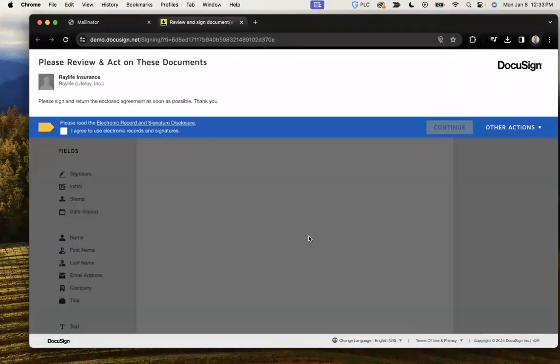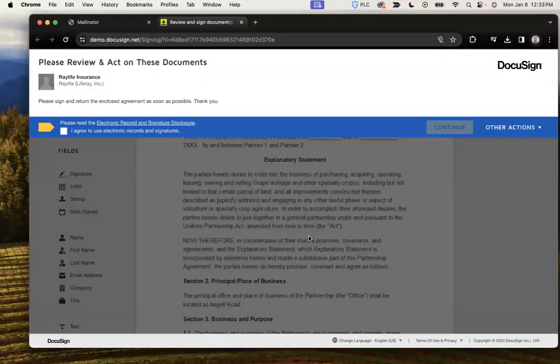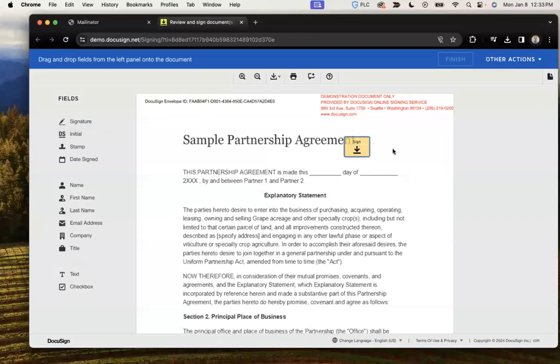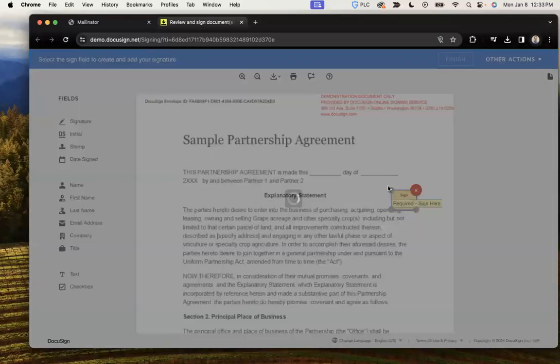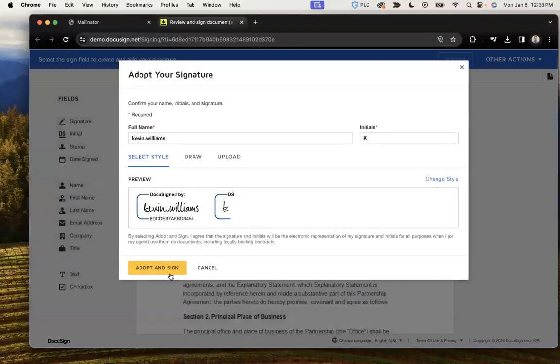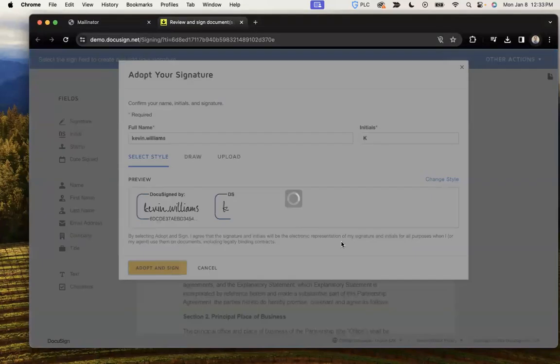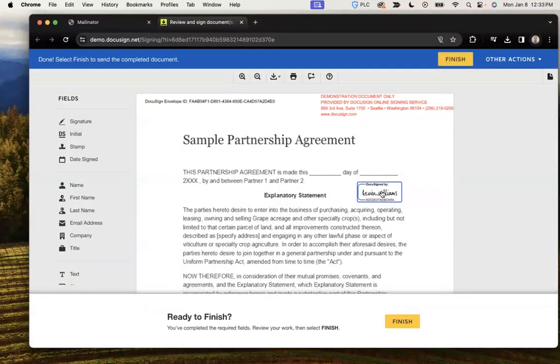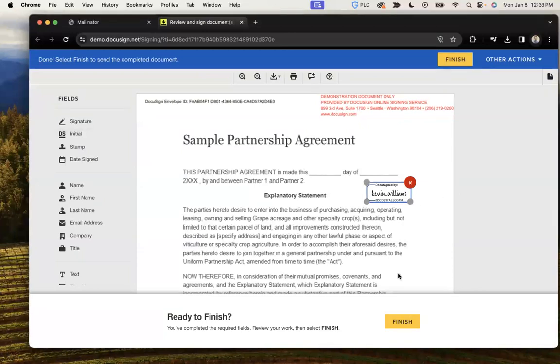And at this point, I'm not within Liferay anymore. I'm within DocuSign, and I can complete that signing process in whatever form it is necessary. If that is to fill in fields or provide a signature, you can do that here and click Finish.